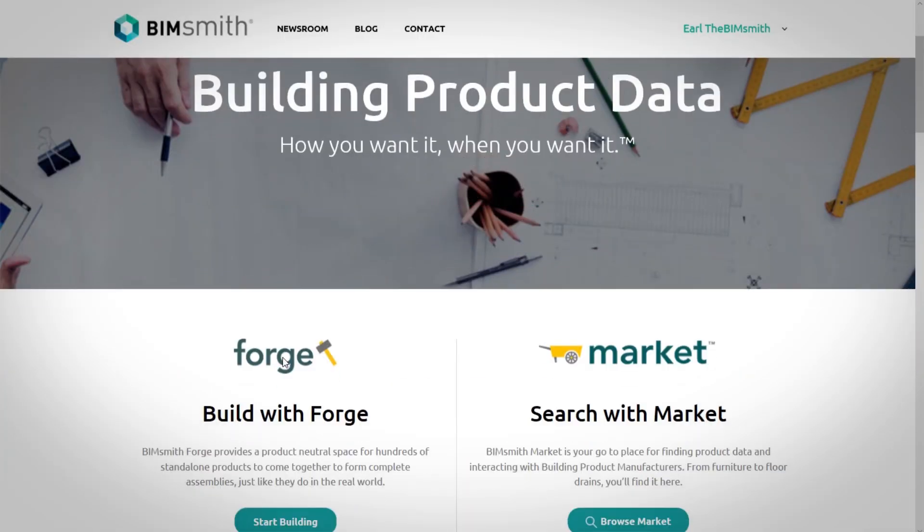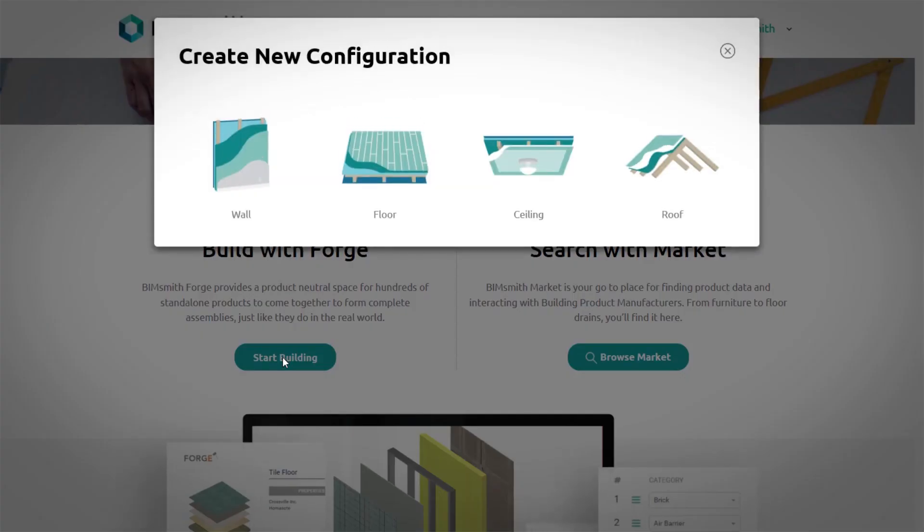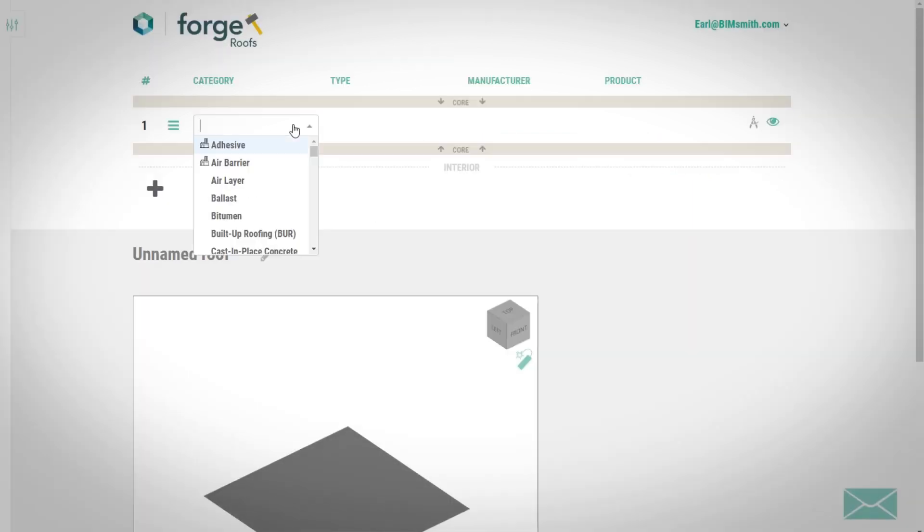We have also integrated with BIMsmith Forge to enable you to build entire wall and roof system assemblies with Favrelle metal panels.